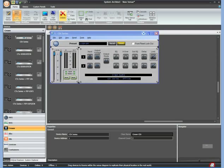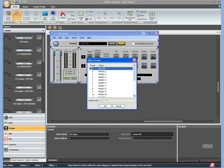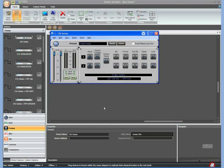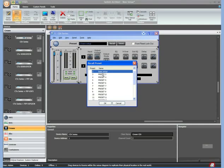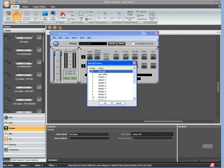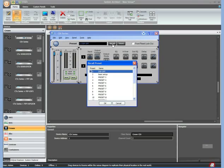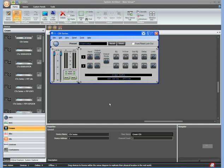That's the basics of the CDI series. If I want to save this as a setting, I can store this by clicking store, picking a preset, naming it, hit OK. I can then come back and recall this at any time by clicking recall or any of the other presets. The first DSP setting, DSP Off, is not editable. It's always there on all the amplifiers. DSP Off will obviously bypass all the DSP.